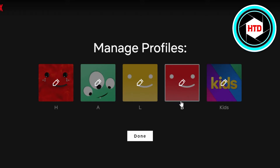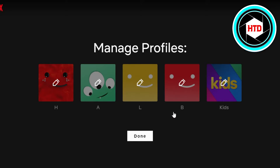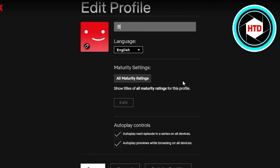Now let me show you how you can delete a profile. Let's go ahead and delete the one we just created. You will see this pencil icon right here, which is the edit option on Netflix. Click on it and it will open up different settings for the profile.